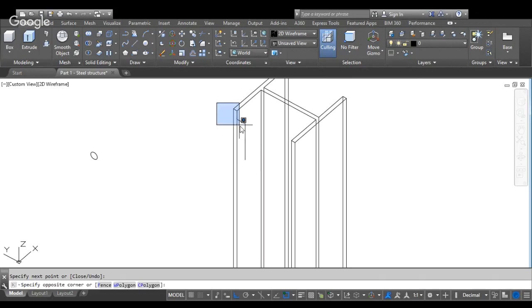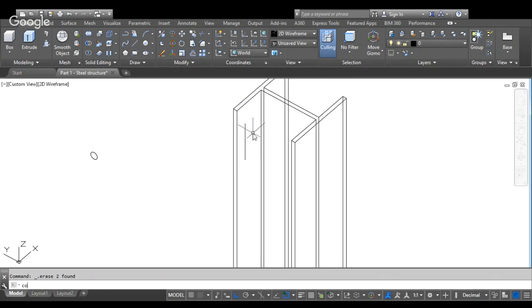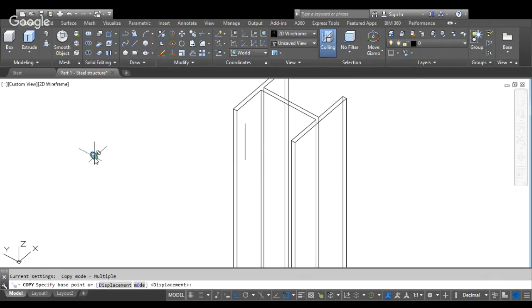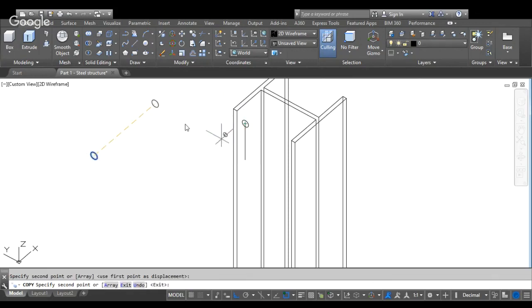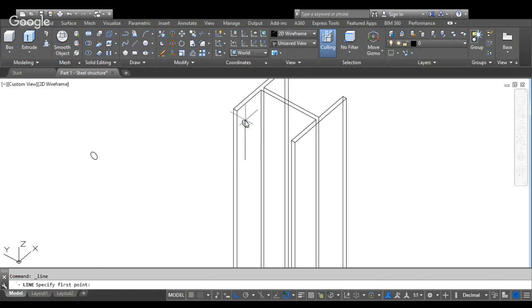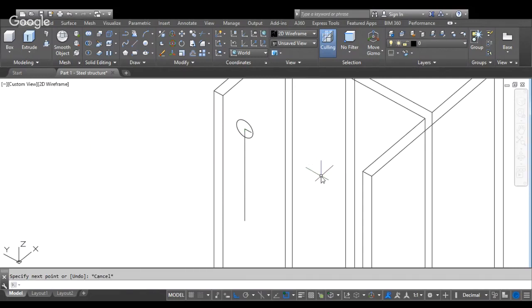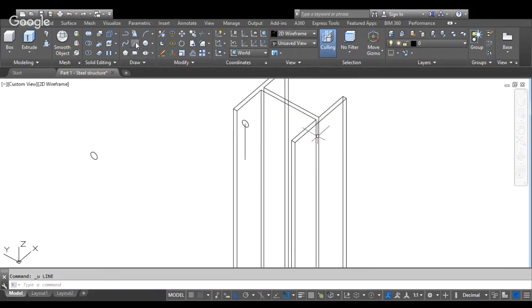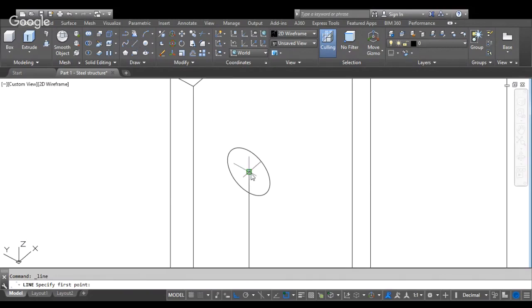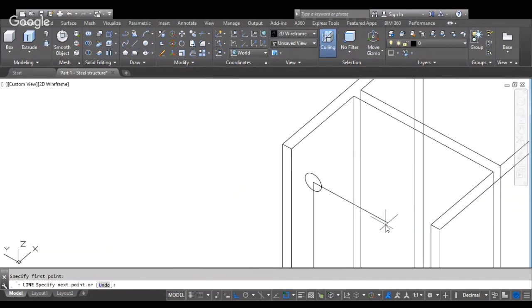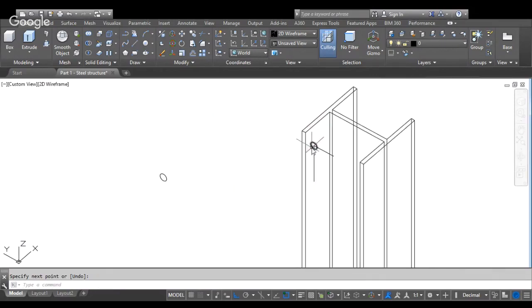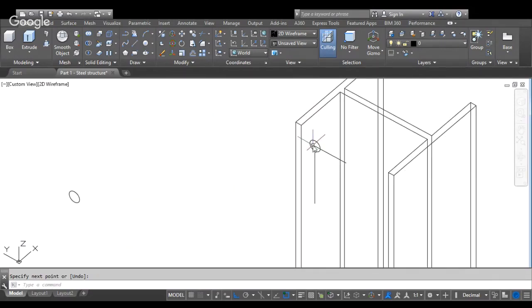Command copy. 1, 1, 5, for example. Again, command line. 1, 1, 5. Command copy.